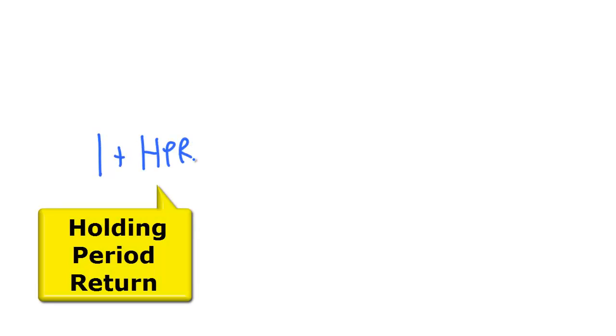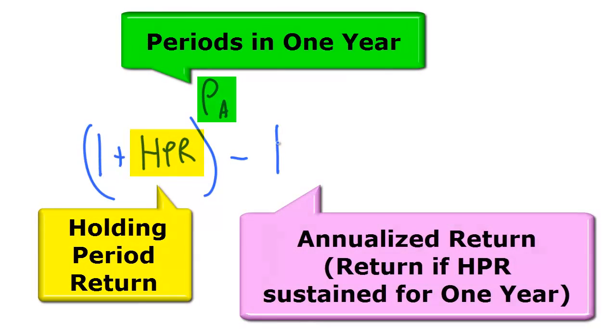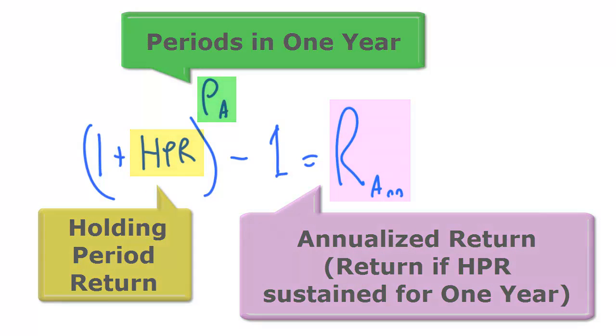Here's the equation. We simply figure out how many times the HPR would fit into a single year, then we use this equation to get an annualized return.